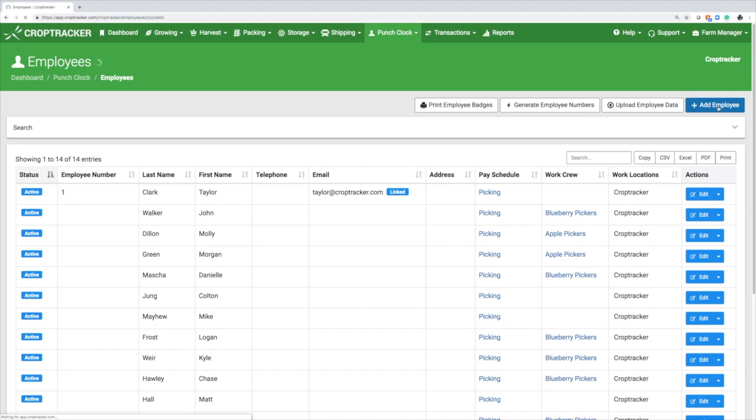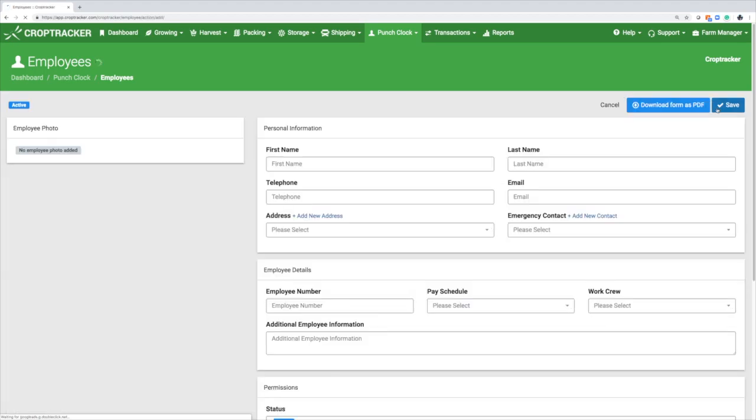To add your employees manually, select Add Employee. Fill in their personal information, then add their unique employee number, their pay schedule, and their work crew.